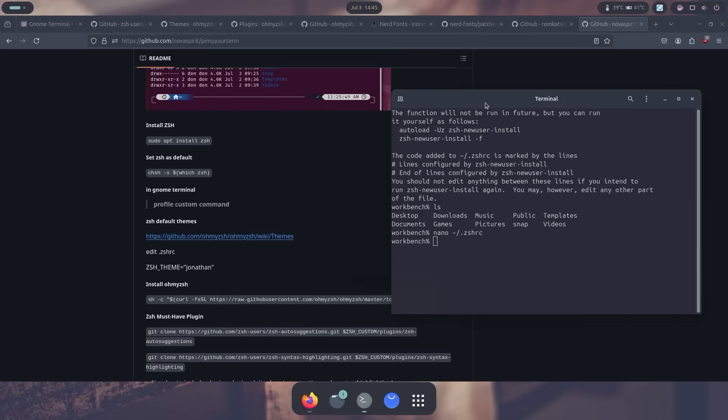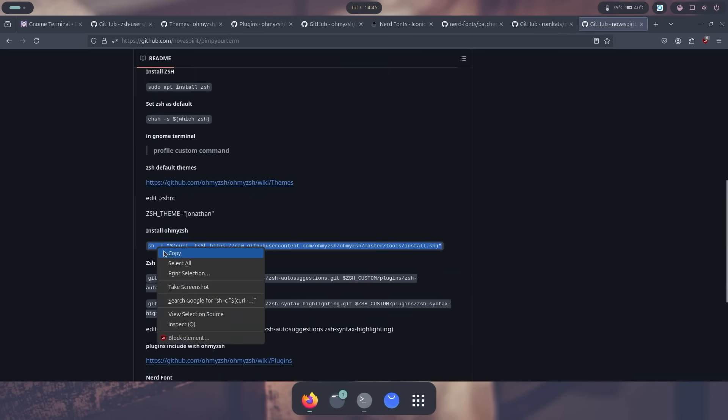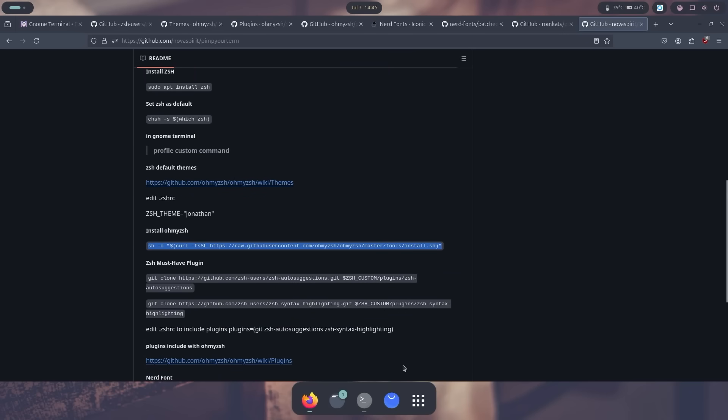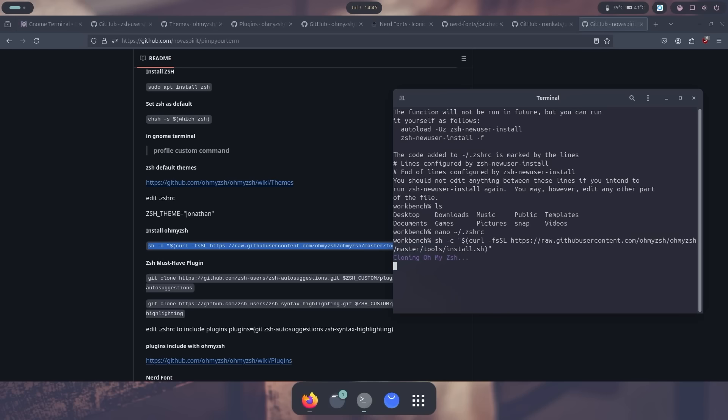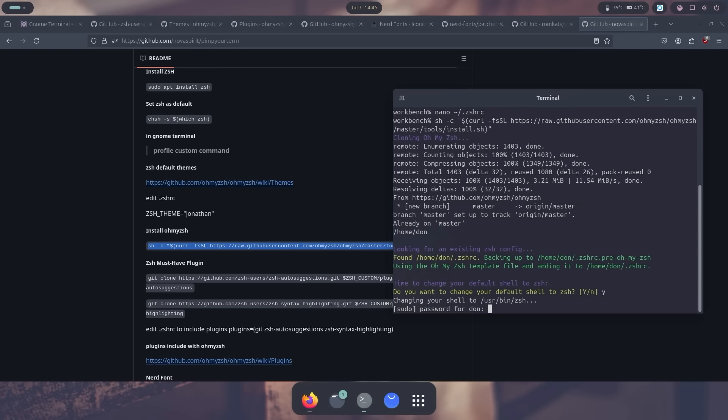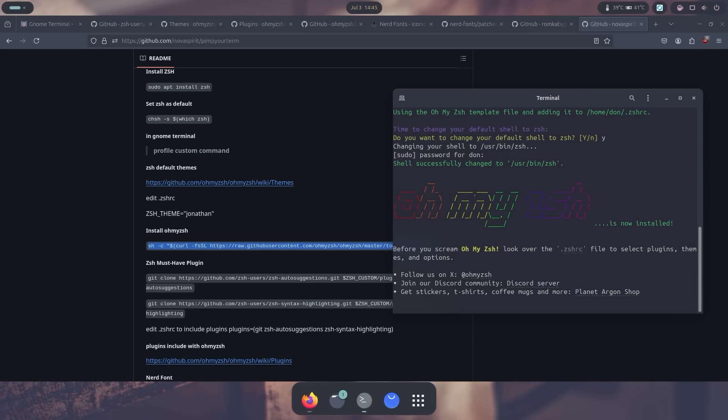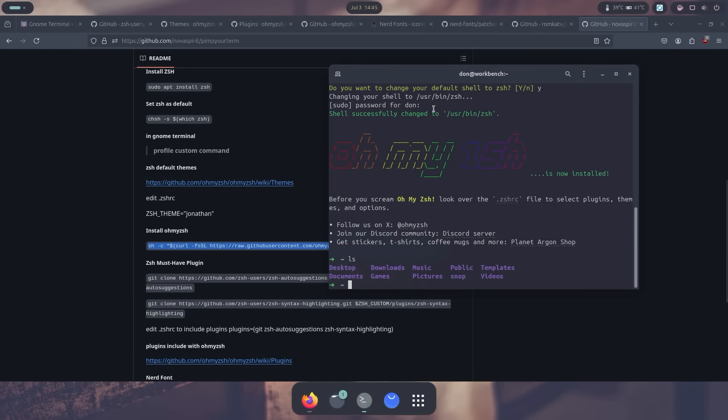Instead, we're going to be using something called Oh My Zsh. To get that installed, I have a command right over here. I'm just going to grab that, head over to here, and then paste this in here. It's going to install Oh My Zsh. Do you want to change it to your default shell? Yes. And then just password for your user. And now we have something that looks similar to like this, which looks pretty good.